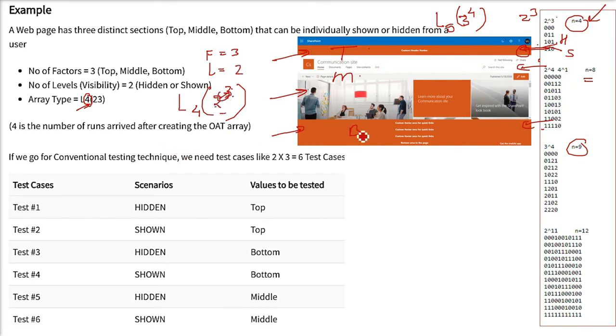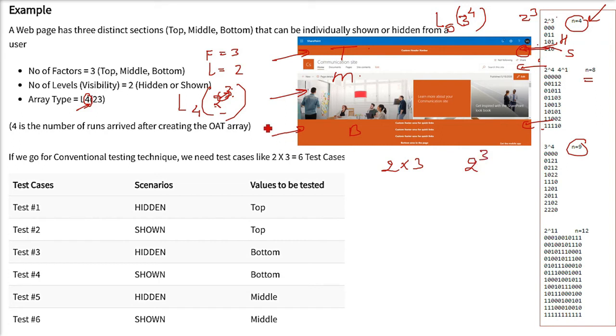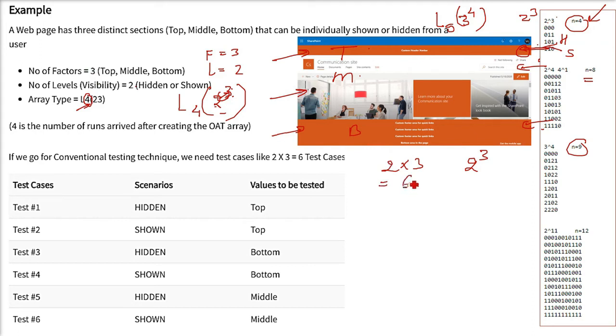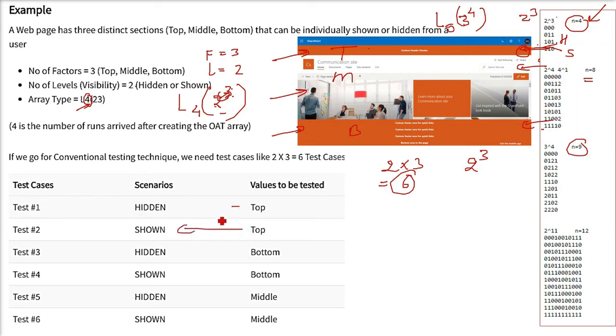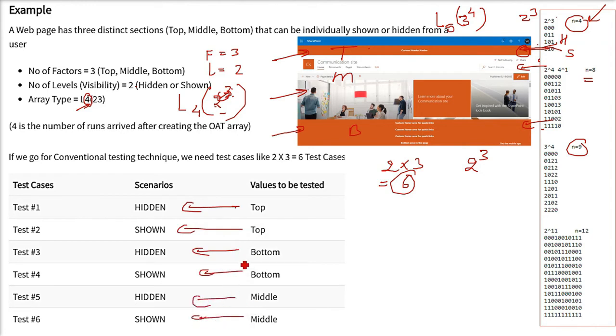Now, how many test cases can be generated? 2 raise to the power 3. Sometimes people say, let us make it more easier. 2 into 3, 6 test cases. Most of the time it has to be 8. Because this is the logical understanding. But even if we don't want to understand like that, 2 into 3 is 6. 6 test cases are there. Our main idea is to reduce the test cases. These are the simple test cases. Top can be hidden and shown. Test 1, test 2 correspond to it. Bottom can be hidden and shown. Either hidden or shown. Test 3, test 4. Middle can be test 5, test 6. So, 6 test cases are being designed.